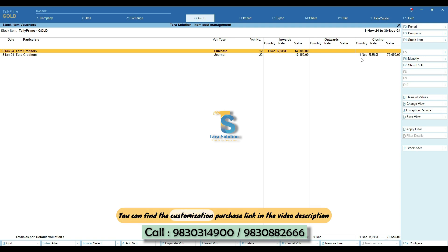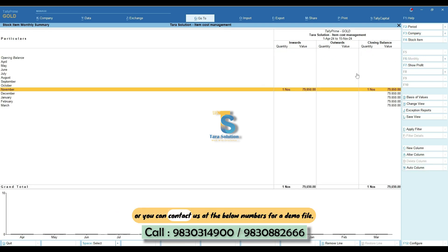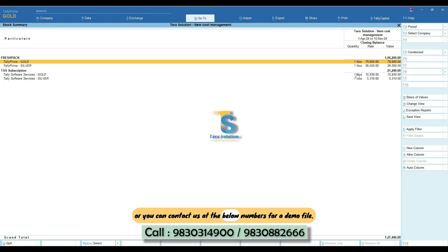You can find the customization purchase link in the video description or you can contact us at the below numbers for a demo file.